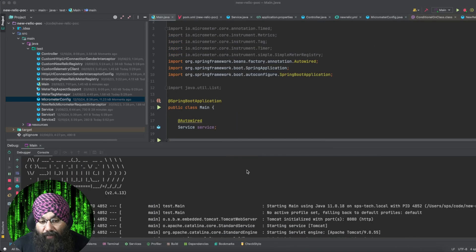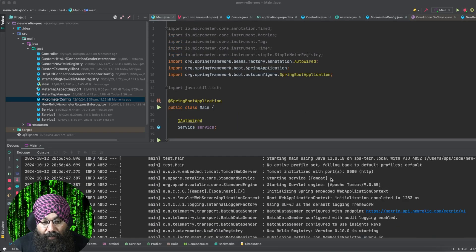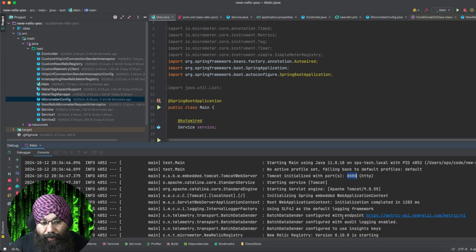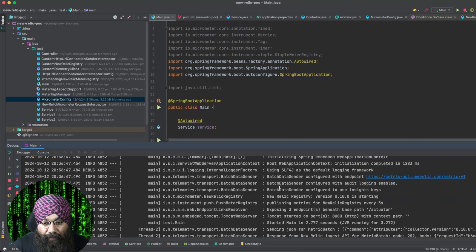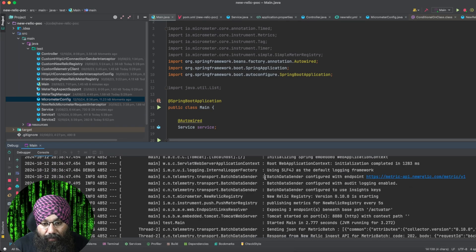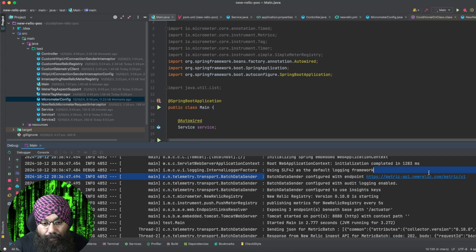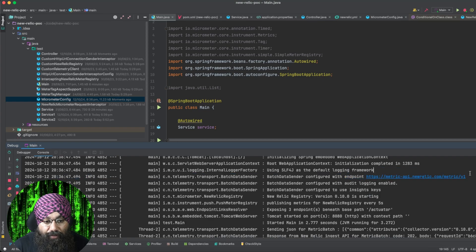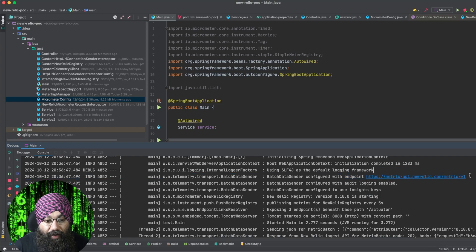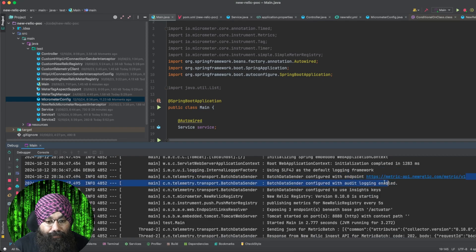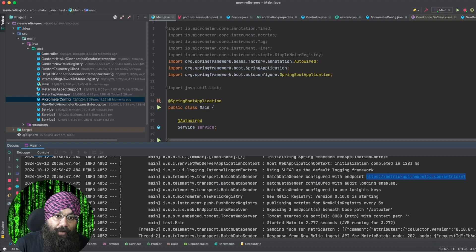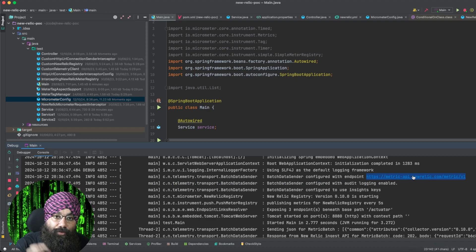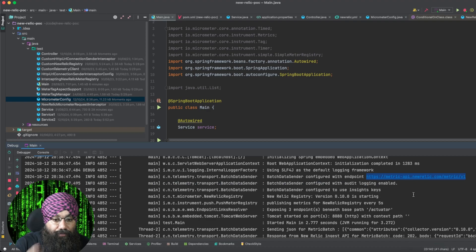So after clicking start, we can see that our Spring Boot application has started on port 8080. And we can see this batch data configured with endpoint. This endpoint is provided by New Relic, and our application will hit this endpoint to send the metrics.